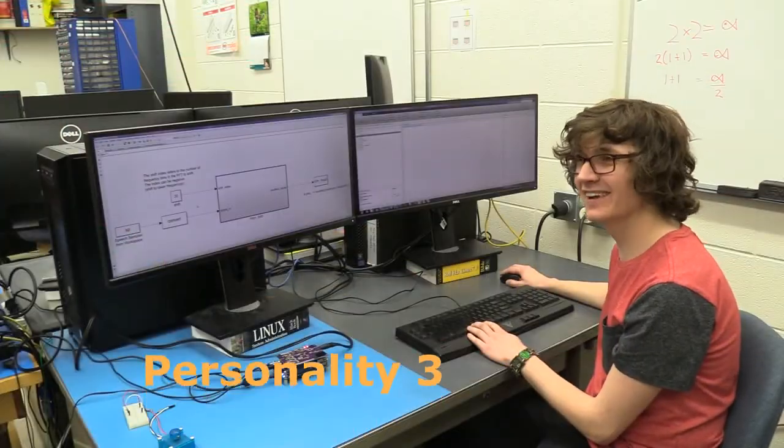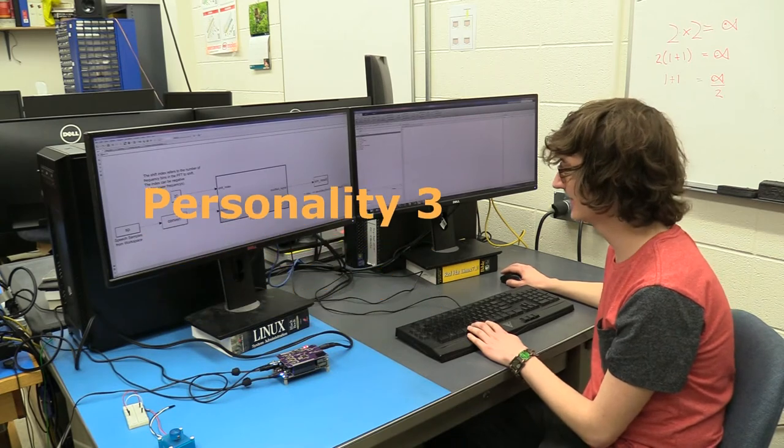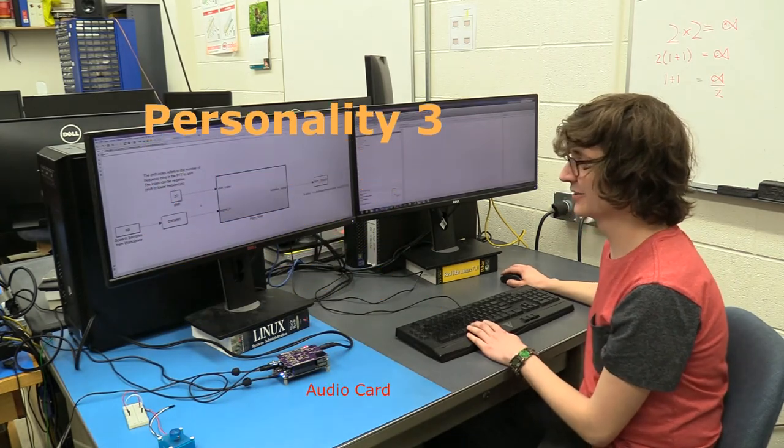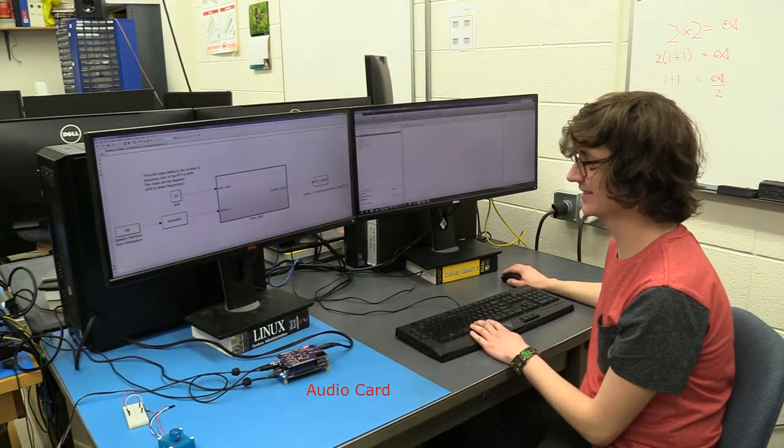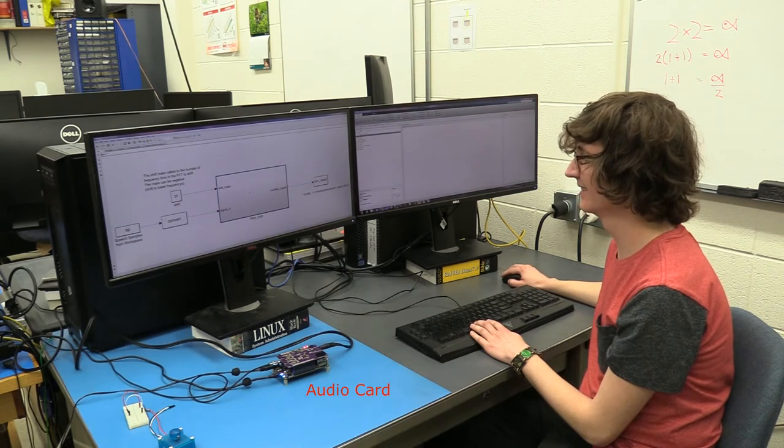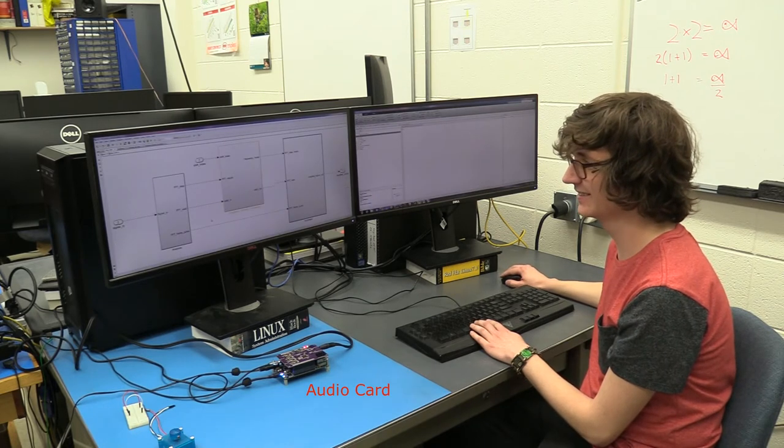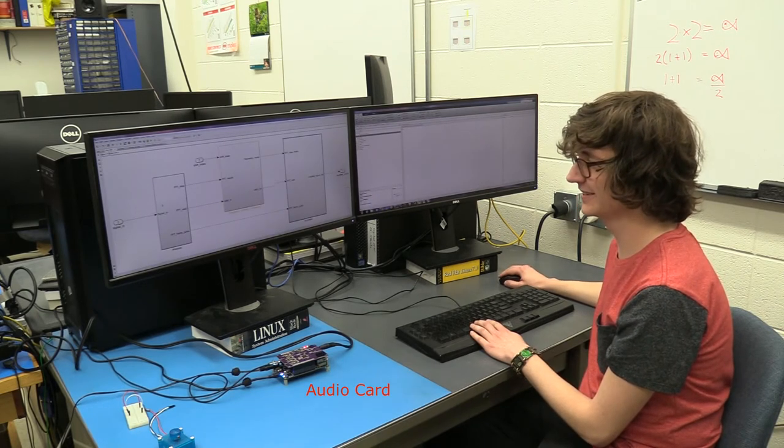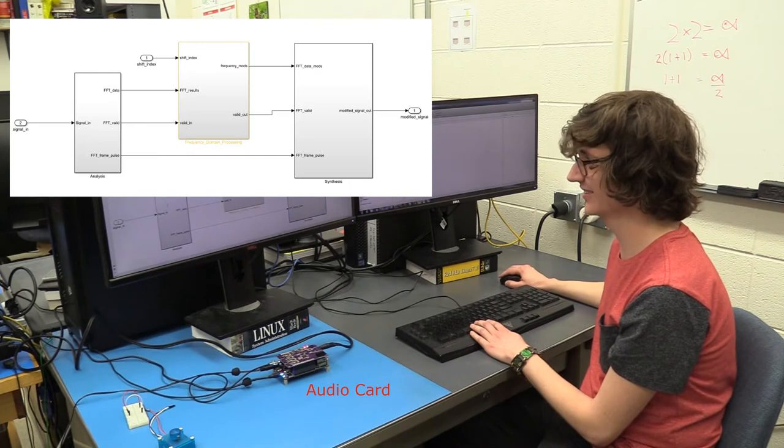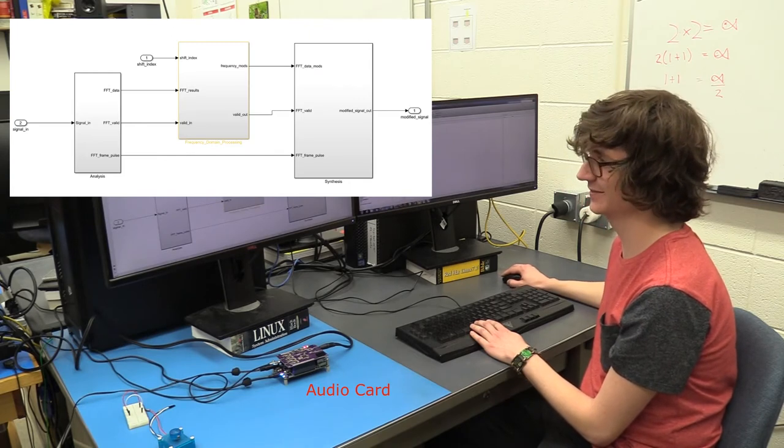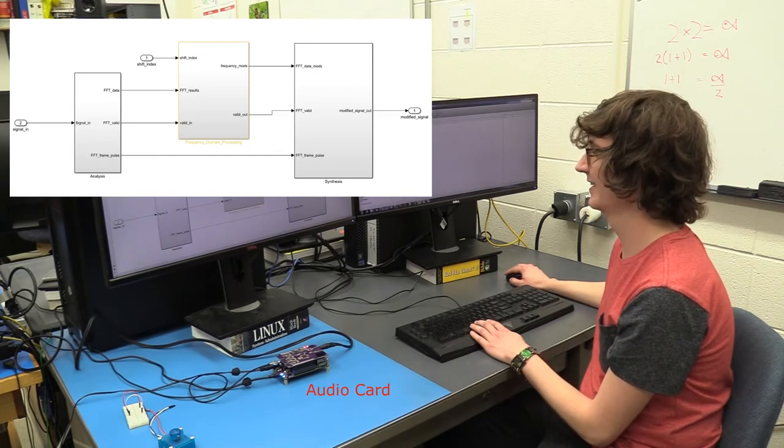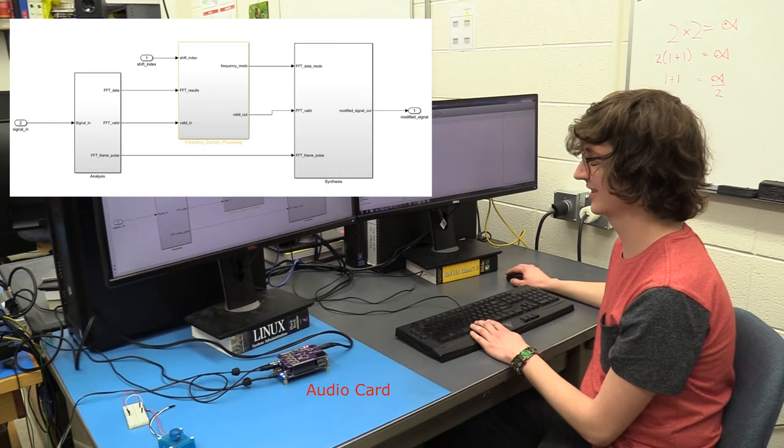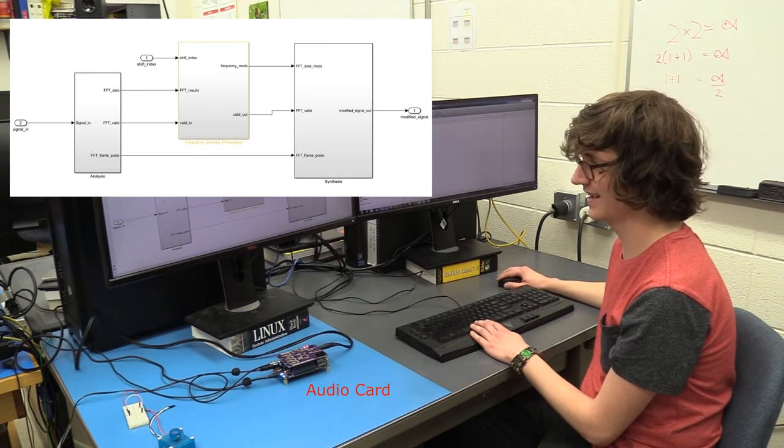This is Personality 3, the pitch shift. So as opposed to the other ones we're doing this in the frequency domain. The overview of what we're doing. We frame the signal. Then we do the frequency domain shifting. And then we reconstruct the signal.